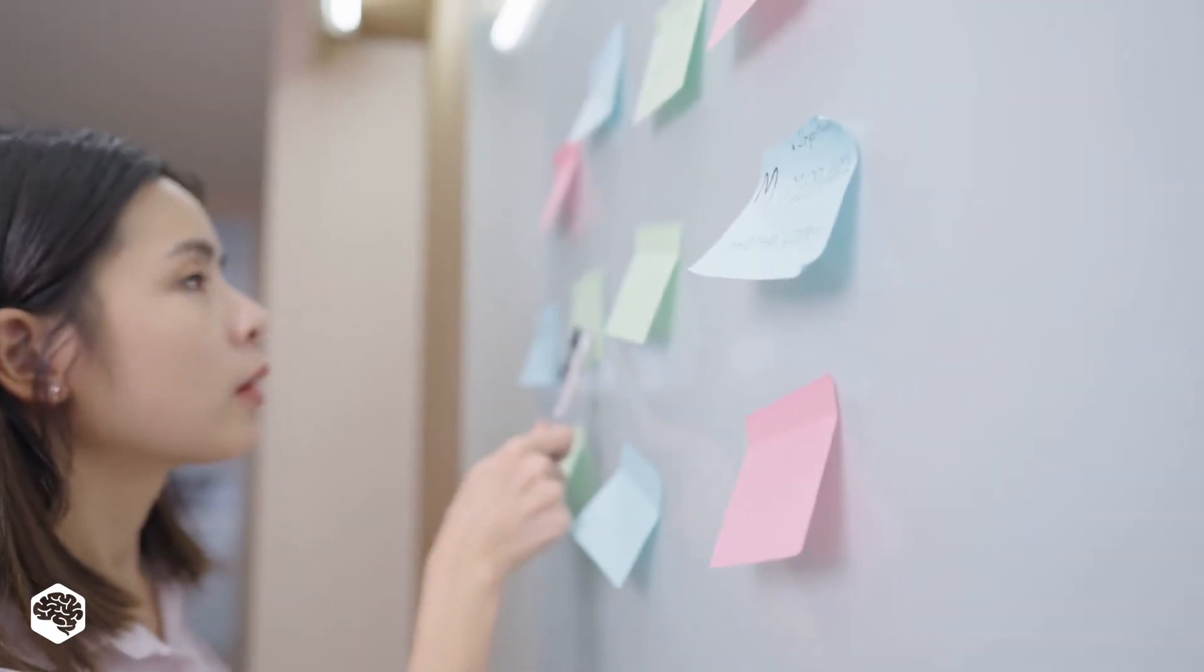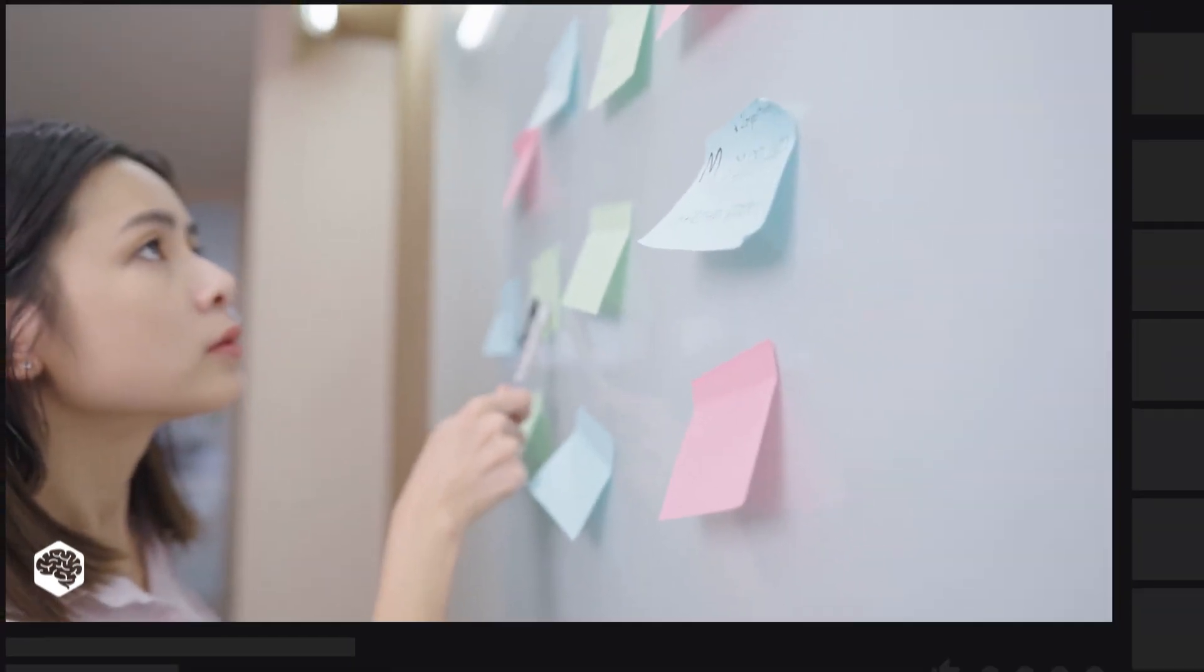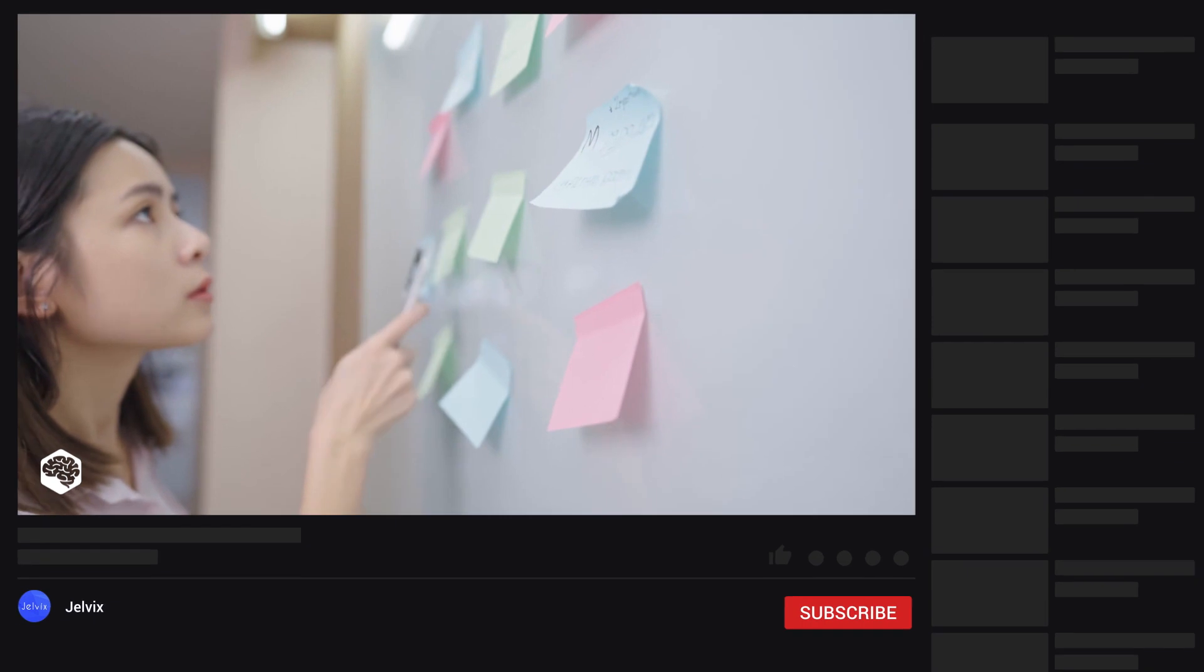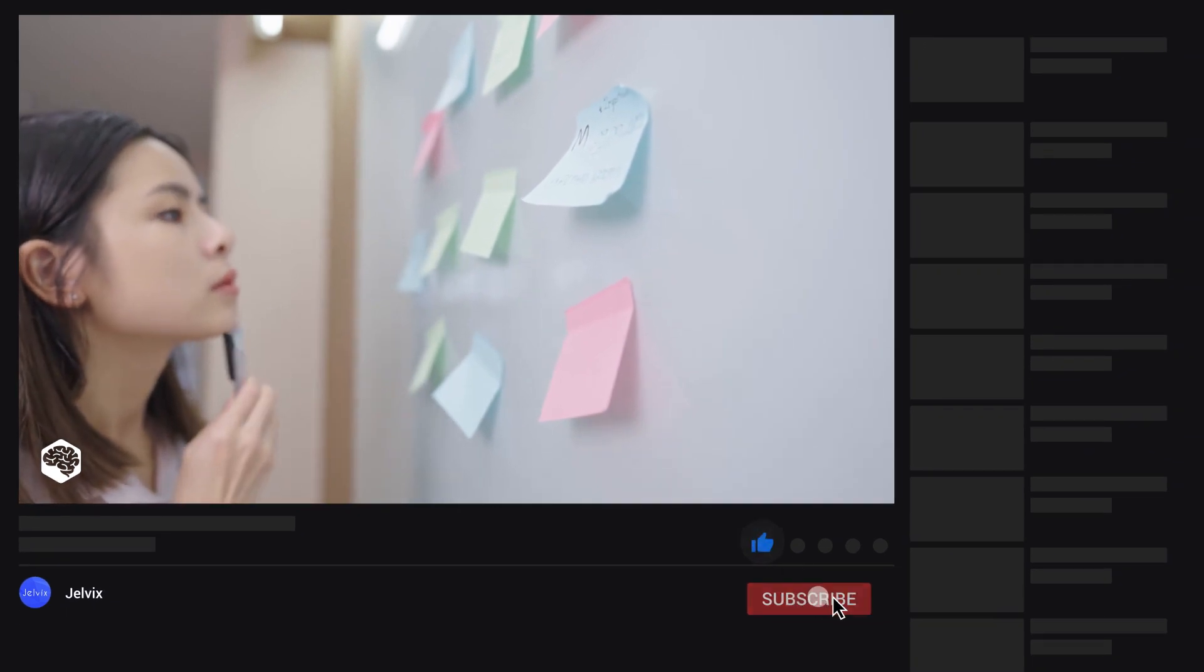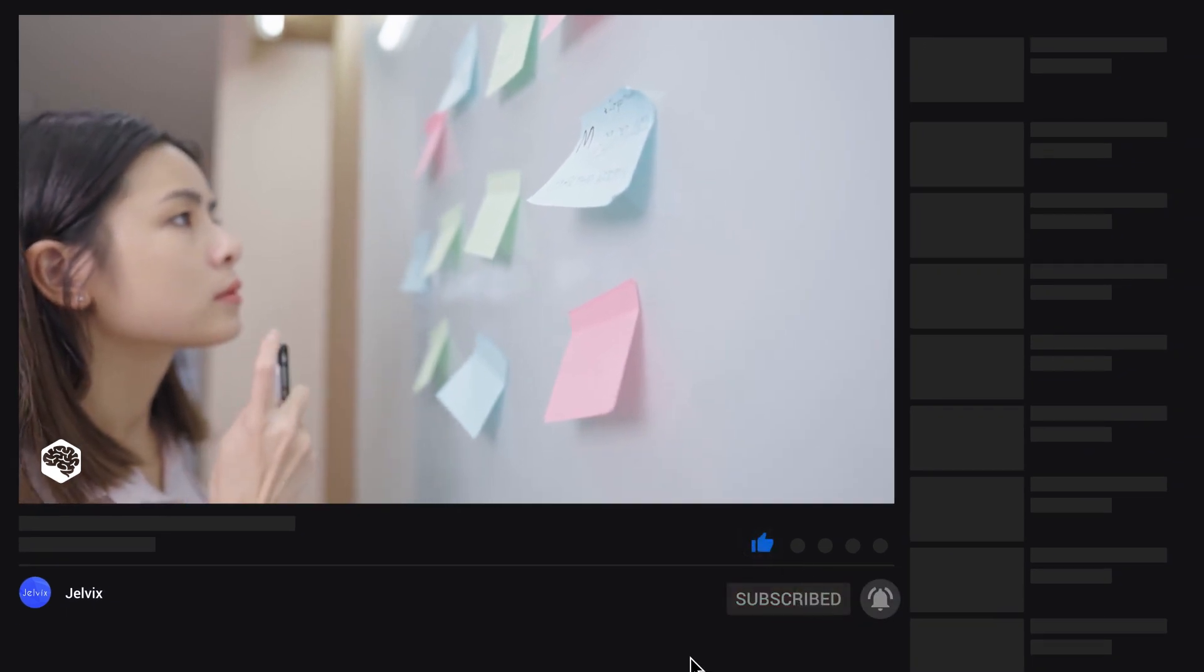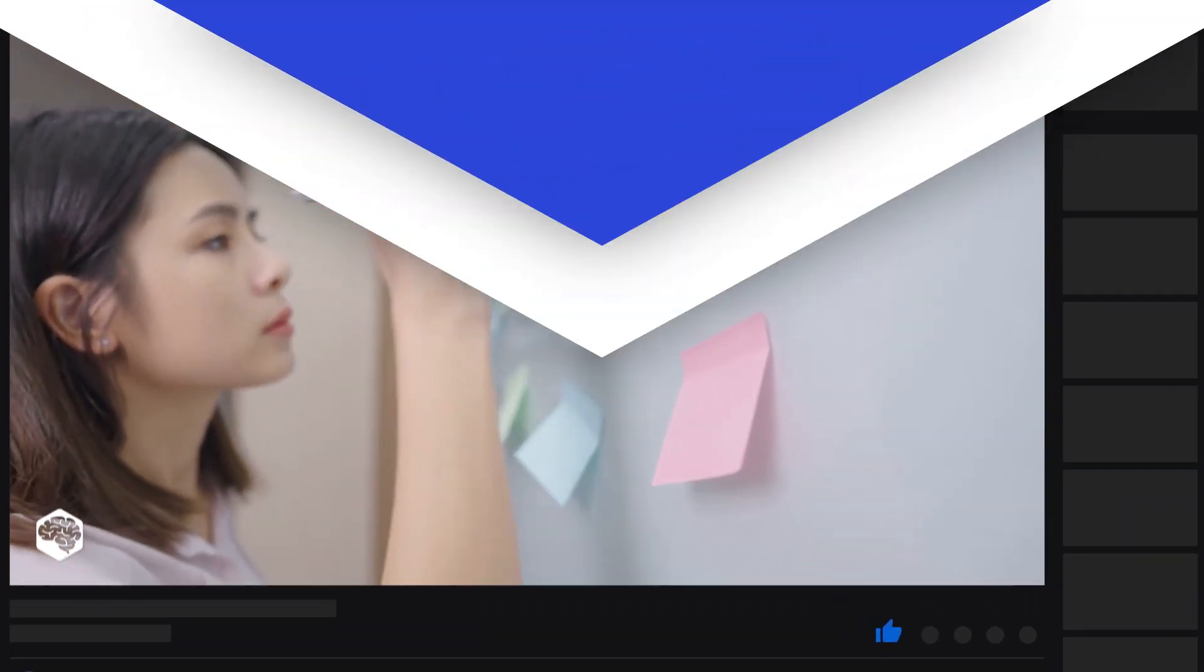Also, share which topics we need to cover next on our channel. And don't forget to press the bell button. Bye for now!